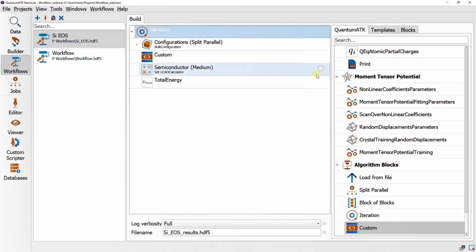With the algorithm blocks, you should in principle be able to do anything you would have done previously by manually editing a script. And I'll leave the remaining algorithm blocks for you to discover yourselves.